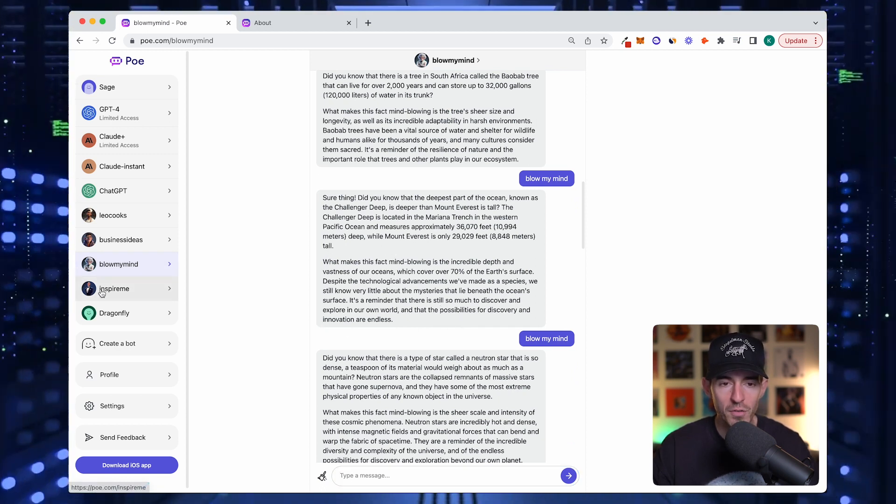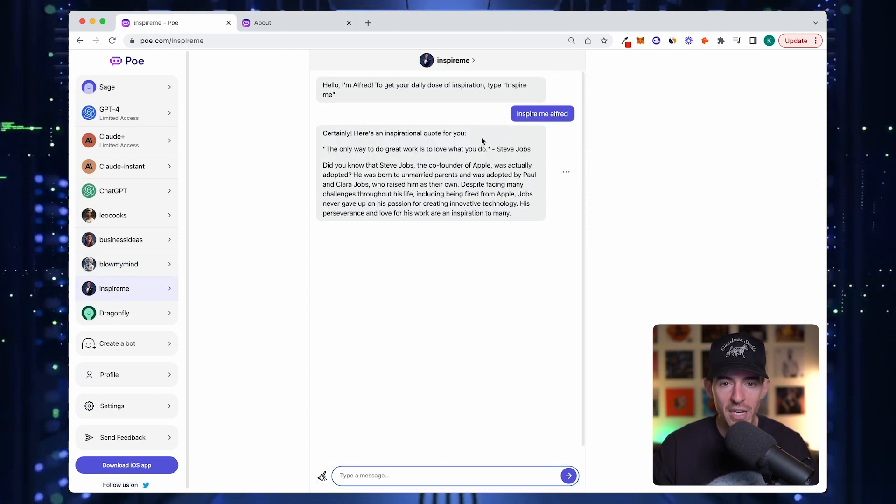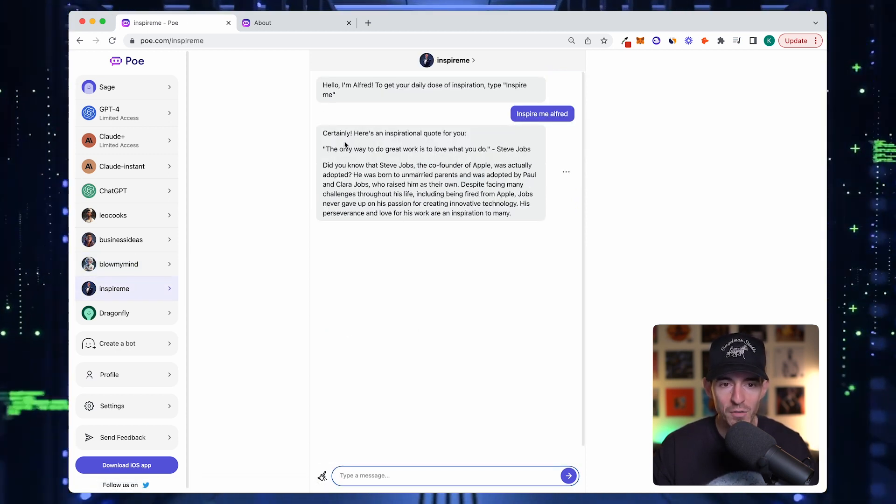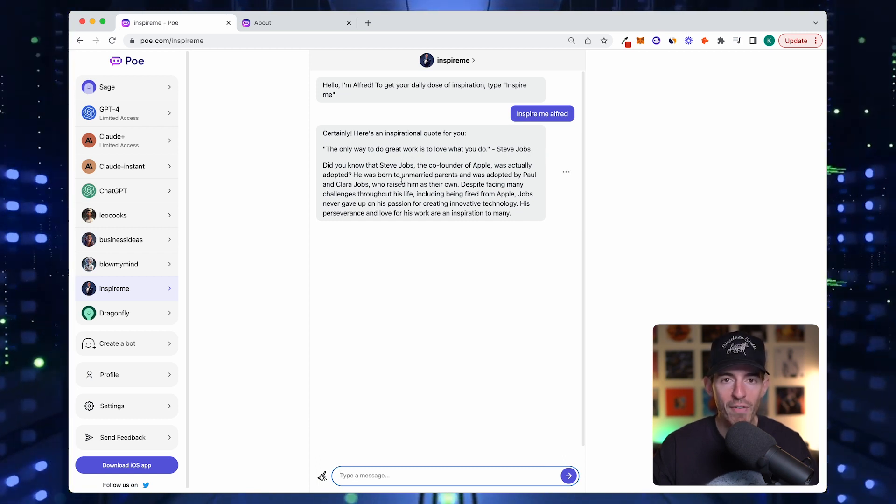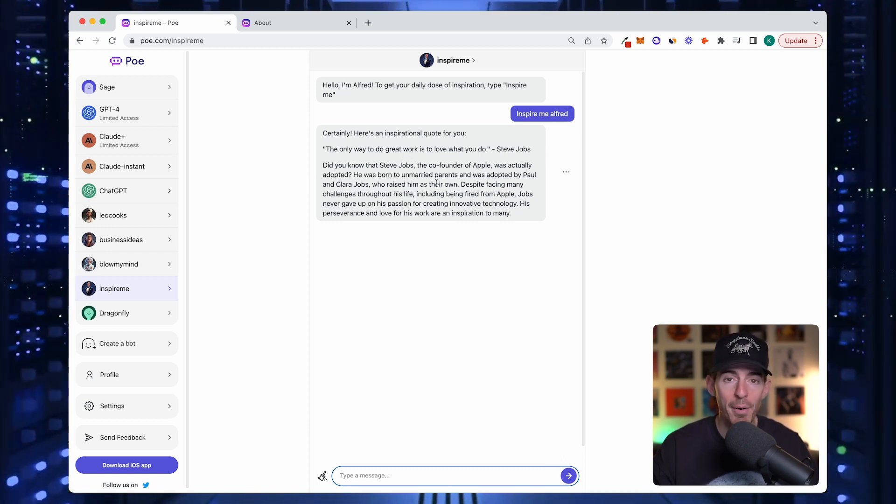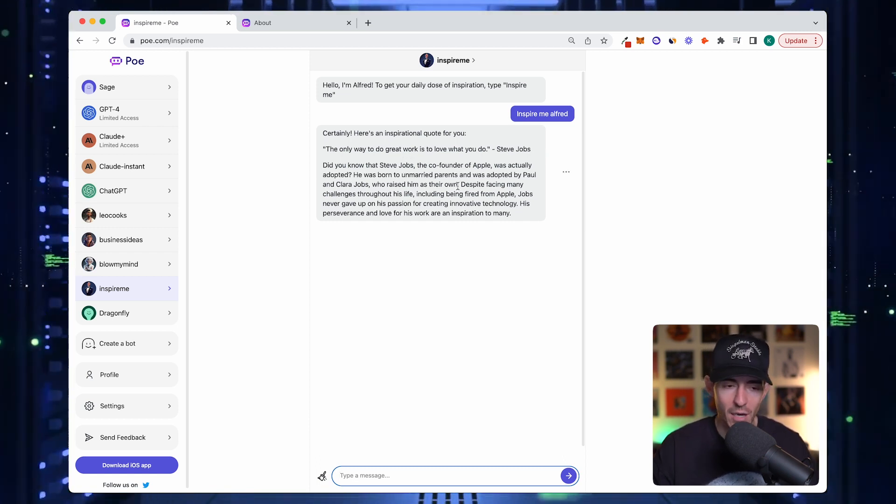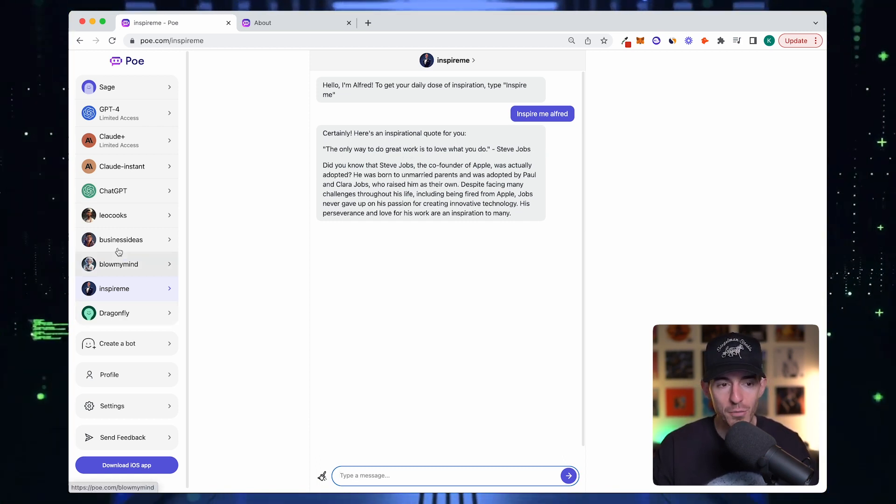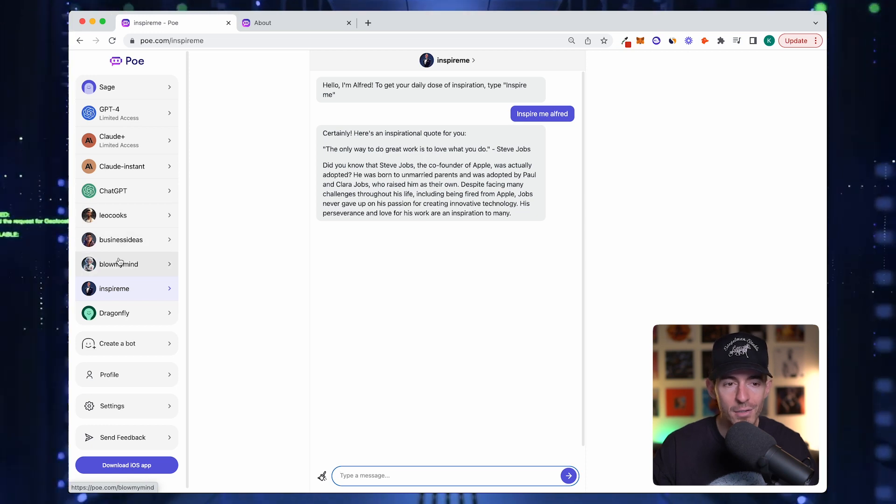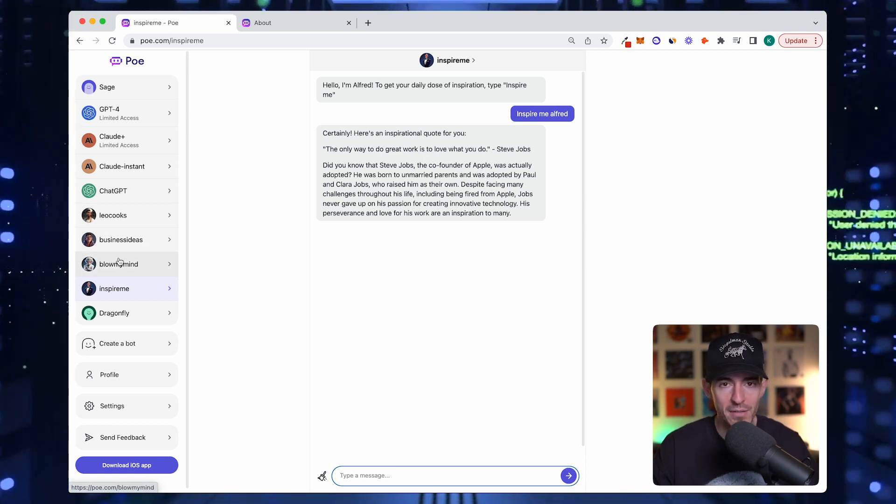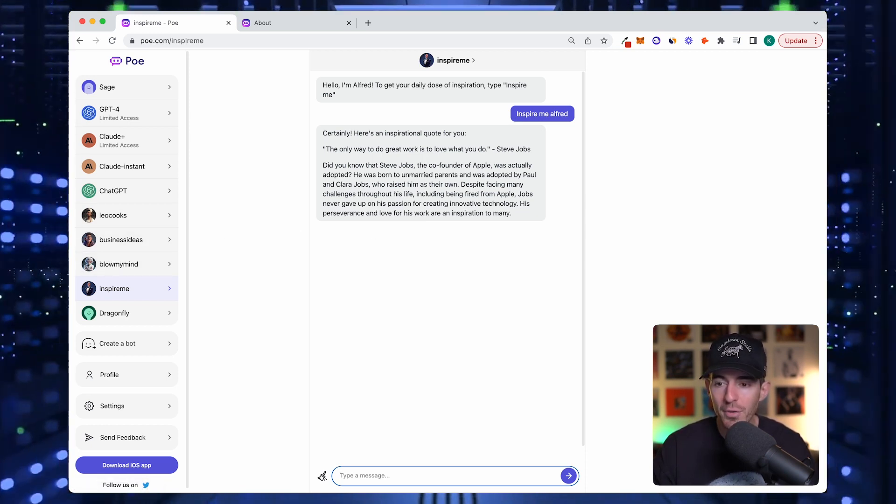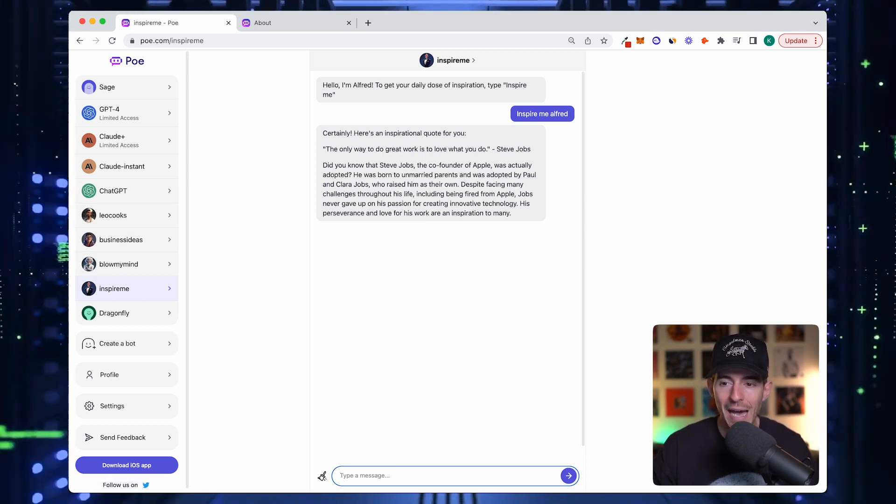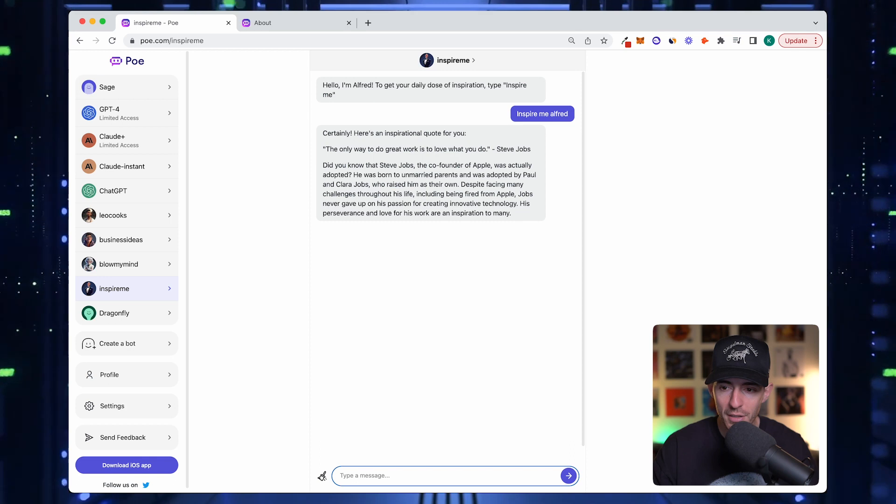This one's called inspire me, which gives me an inspirational quote, who said it, and then a cool fact about that person, which I thought was kind of interesting. These are just little ideas, cooked each of these up in like two minutes. I'm going to show you exactly how to build your own.